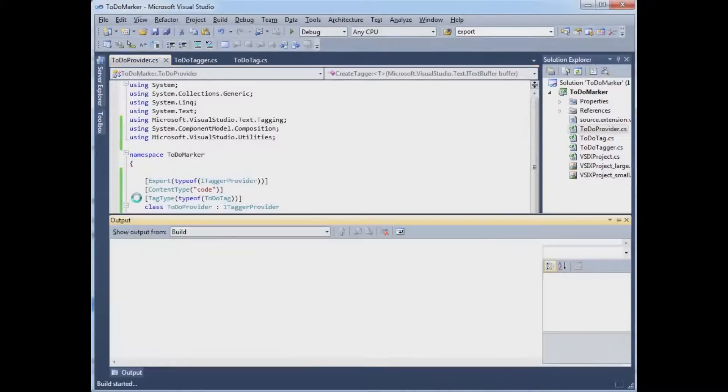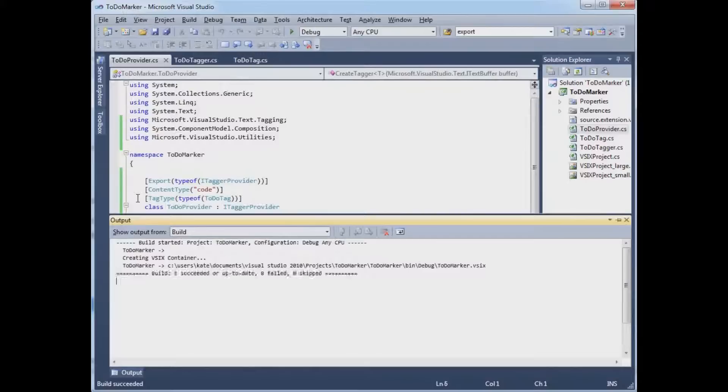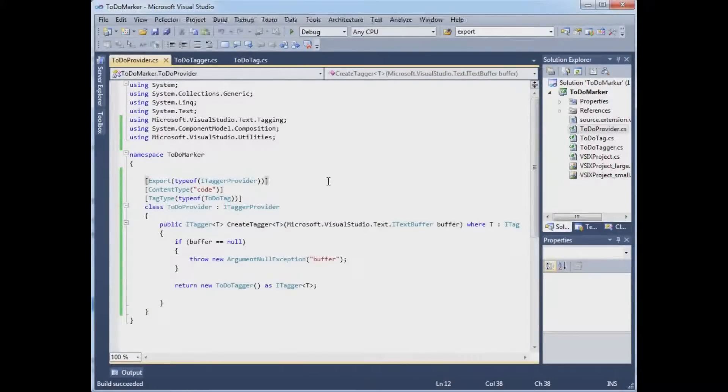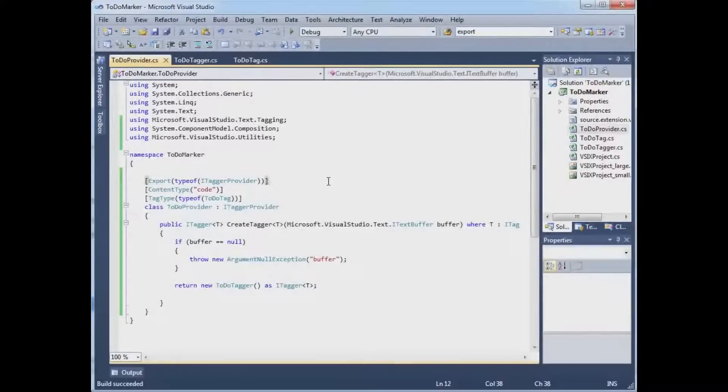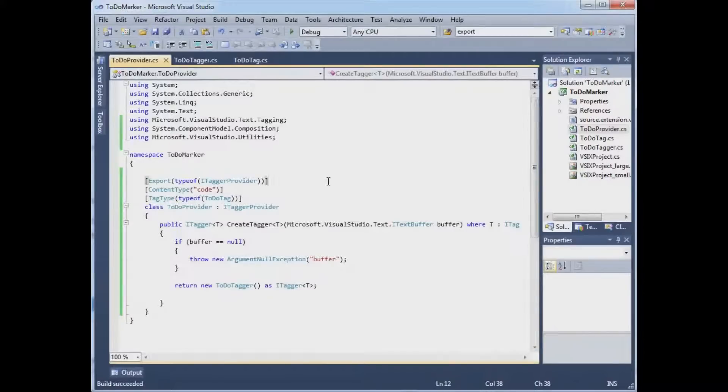So putting these attributes on the class is what hooks it in to Visual Studio and makes it work in terms of being able to process the file and find the lines with the letters T-O-D-O on them.